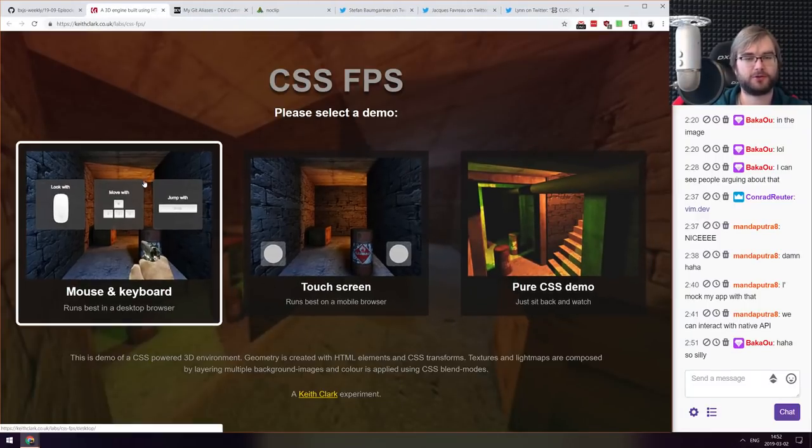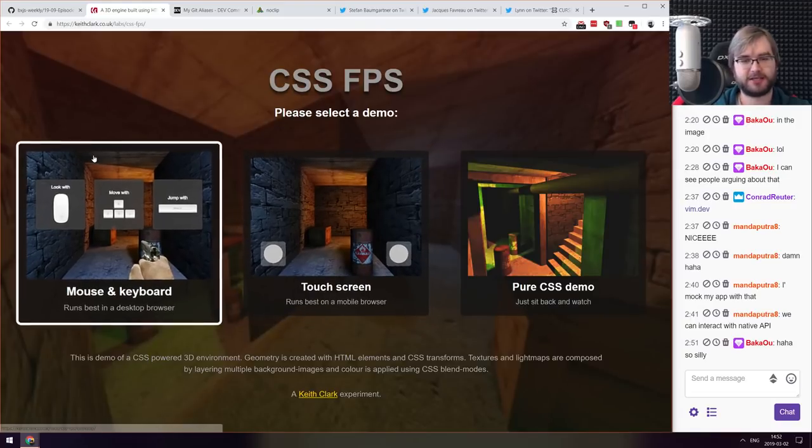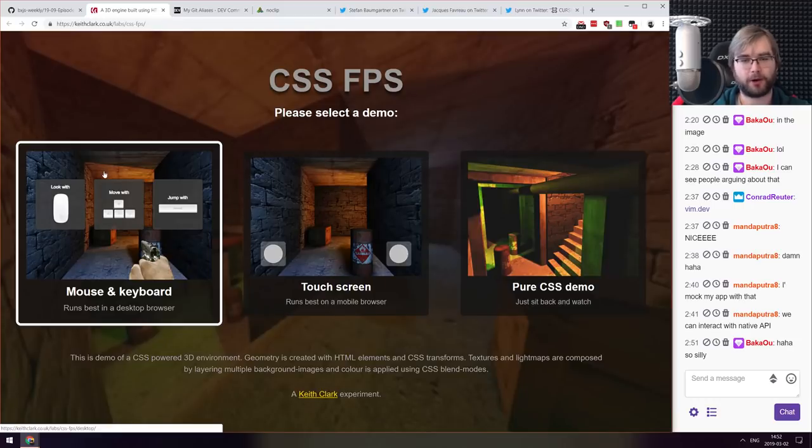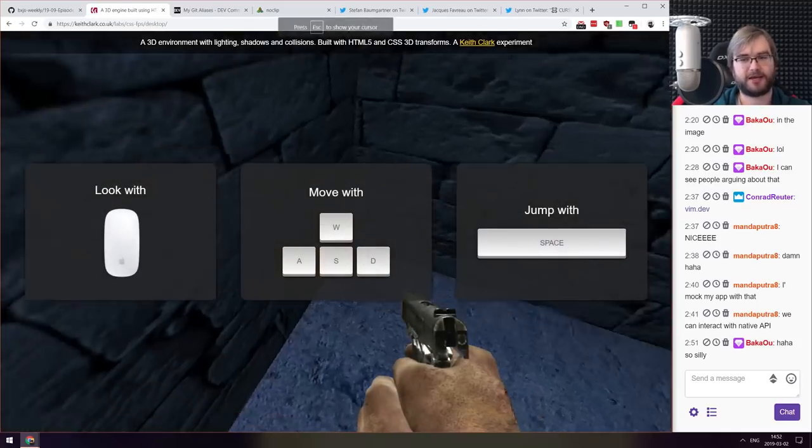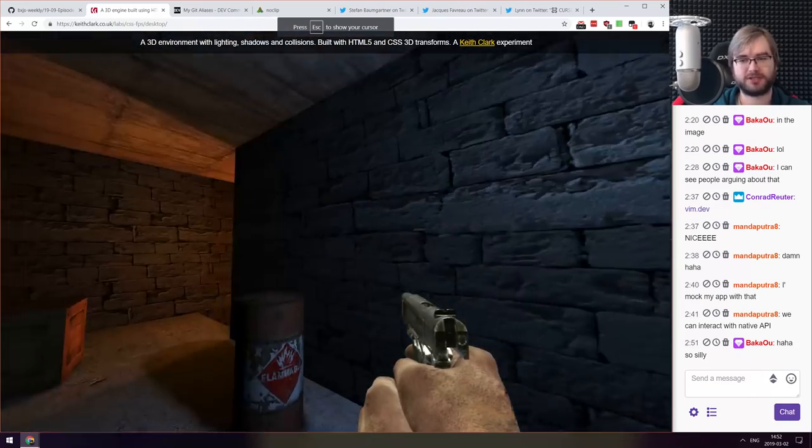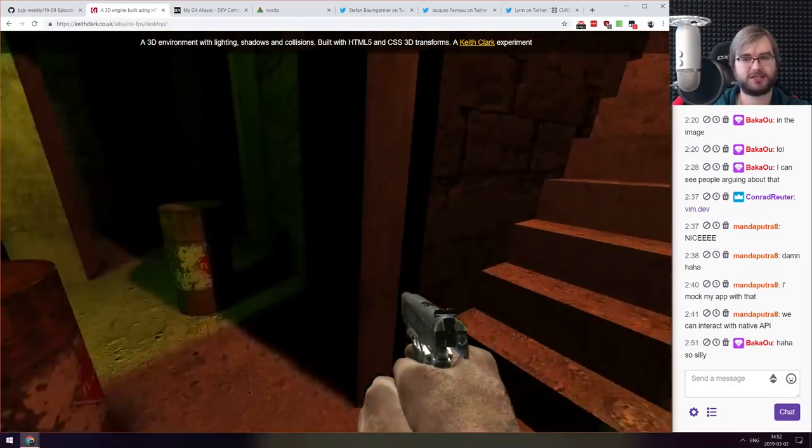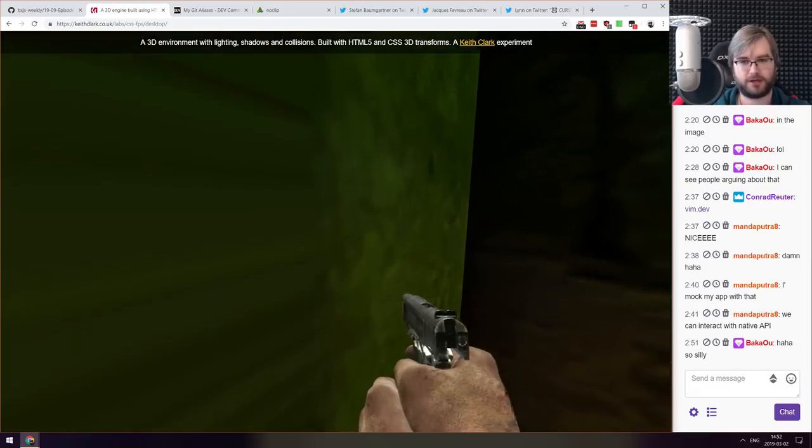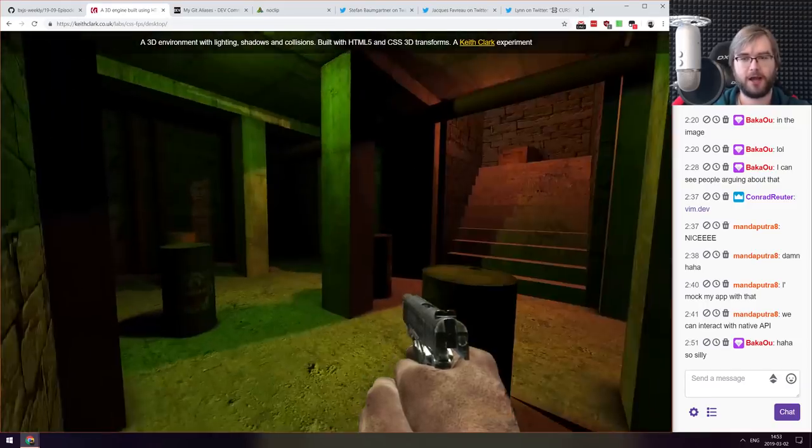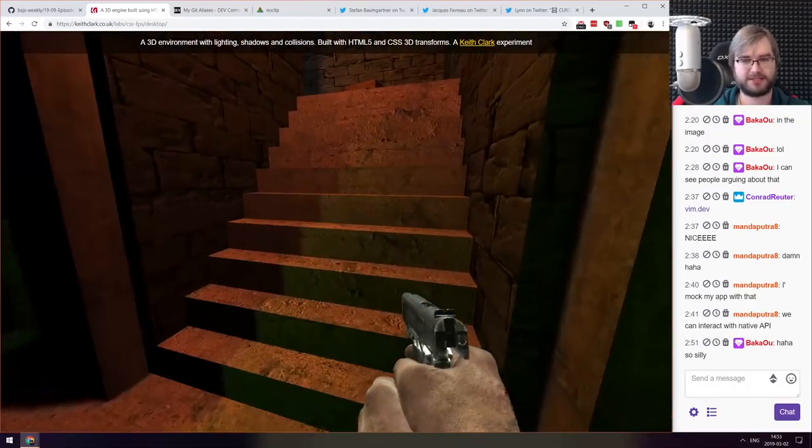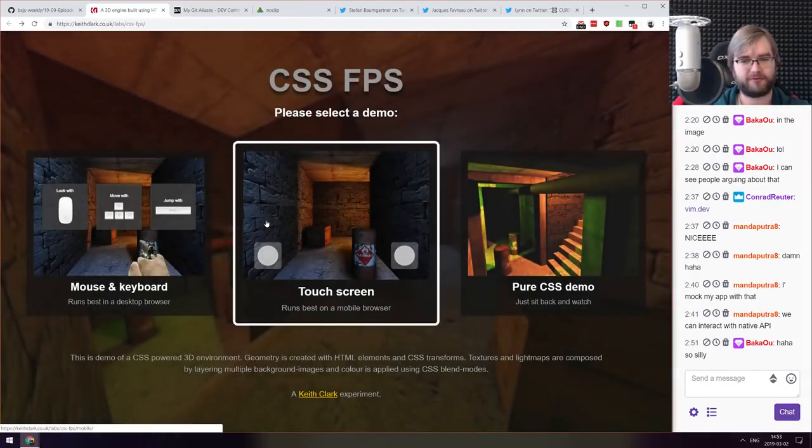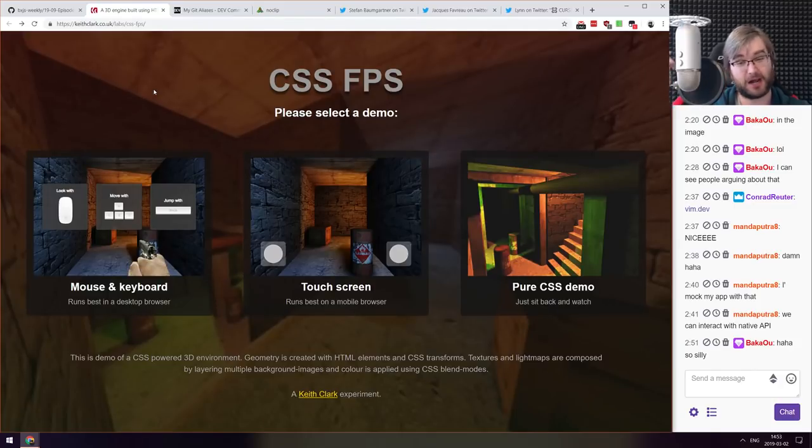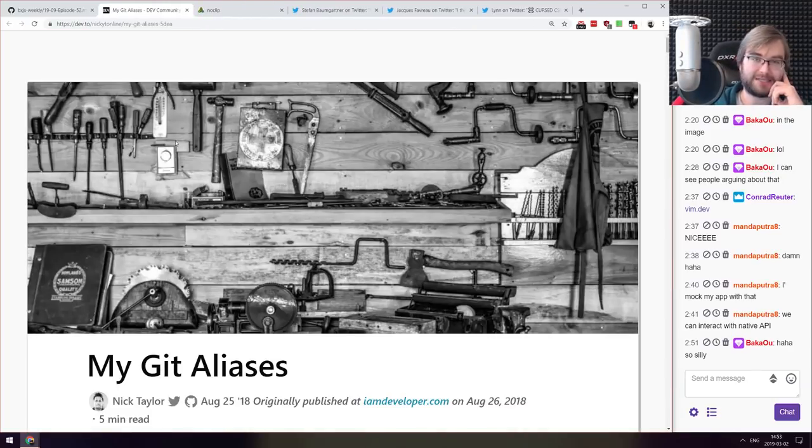Next thing we got here, yes another one of those super terrifying demos. It's called CSS FPS and it's a demo of a CSS powered 3D environment. Geometry is created with HTML elements and CSS transforms. Textures and light maps are composed by layering multiple background images and color is applied using CSS blend modes. So someone decided it was a good idea to make a 3D engine using CSS. So this is pure CSS and there is no WebGL or anything like this. It's just CSS transforms, images and bitmaps. And yes you can like you know if you go close enough it all starts breaking. But the fact that this exists and the fact that you can walk around, you can jump is a bit mind blowing. There is at least I couldn't find any repo but you can do view source and the source is quite nice there. So you can just check out how it was made. Essentially it is a bit silly as well.